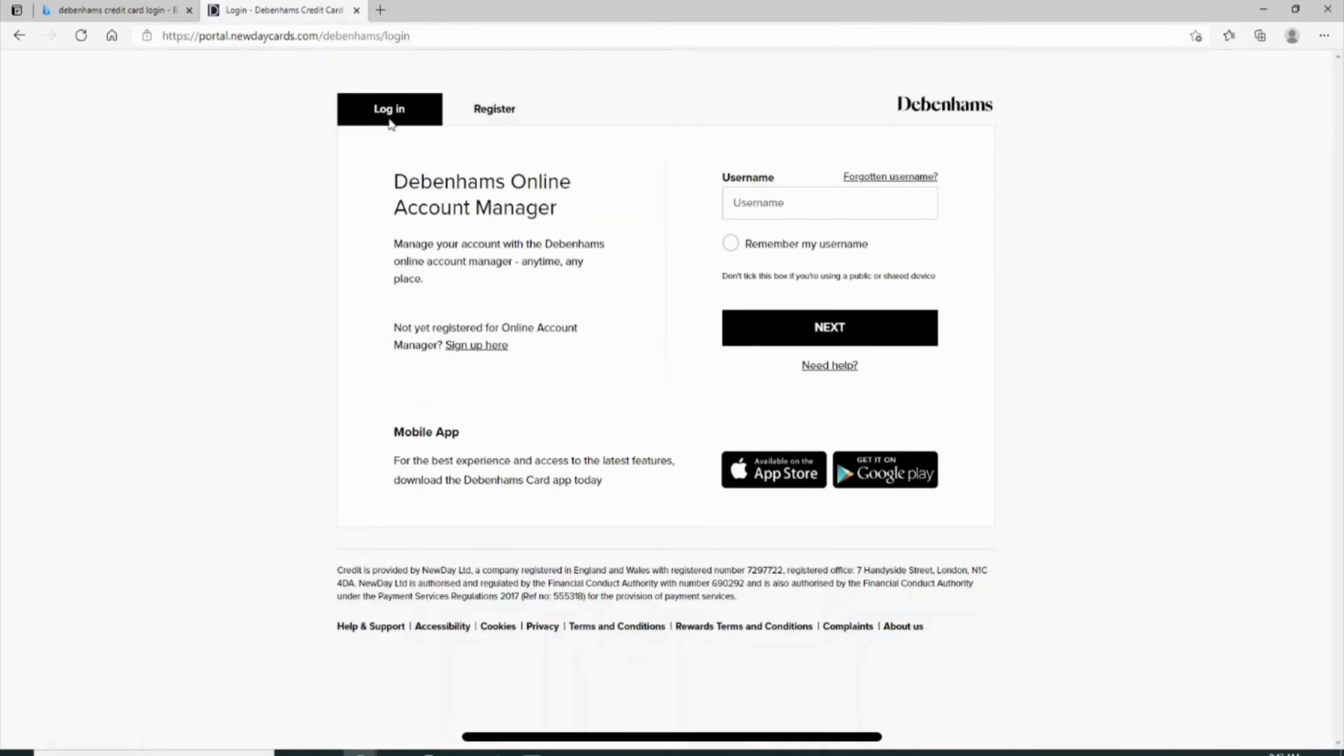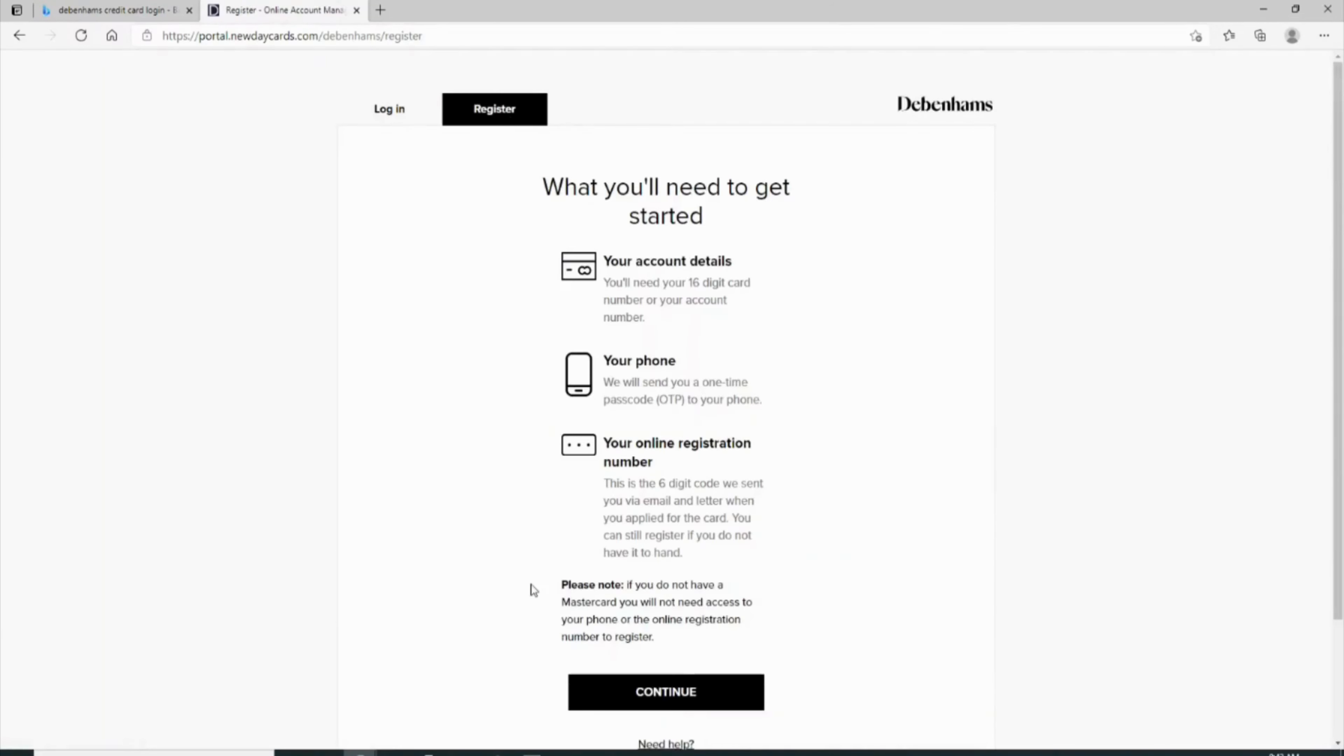But if you don't have your account, then you have to create a new account. In order to do that, click on register. It will land you on a new page.